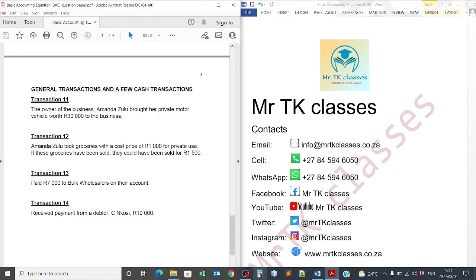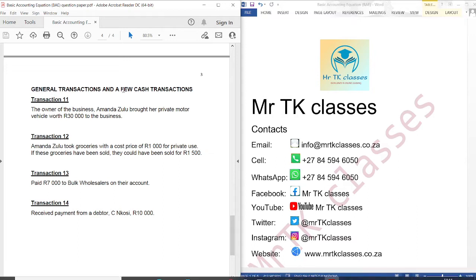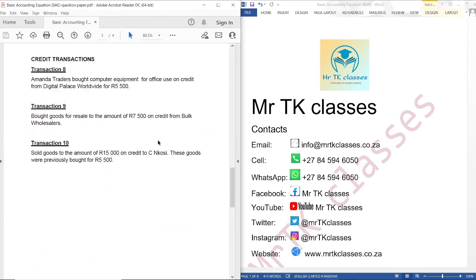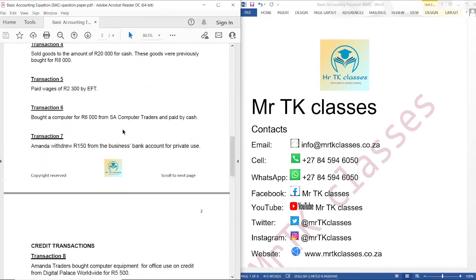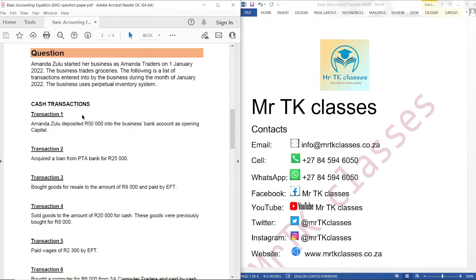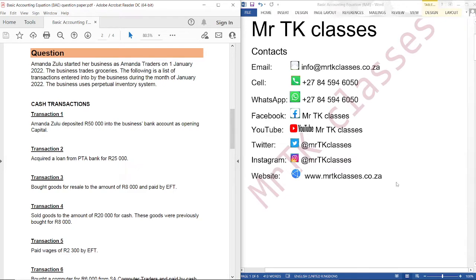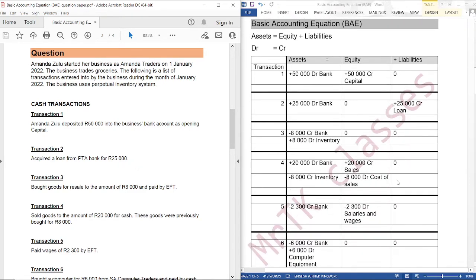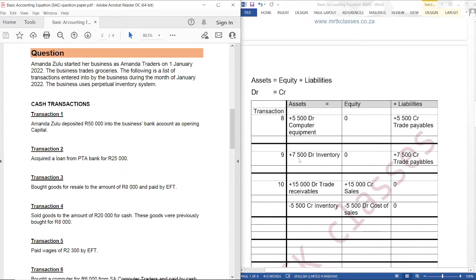Hello students, welcome to Mr. Ticket Classes. Our main topic is the basic accounting equation. In this tutorial we are going to cover general transactions and a few cash transactions. Previously we covered credit transactions and cash transactions — the links for the previous tutorials will be in the description of this video. These are the answers for the previous tutorials: this is the answer for cash transactions and this is the answer for credit transactions.